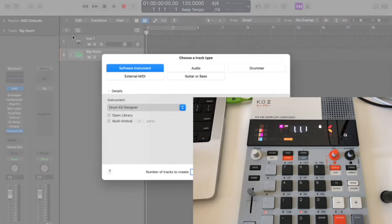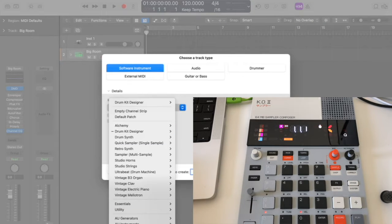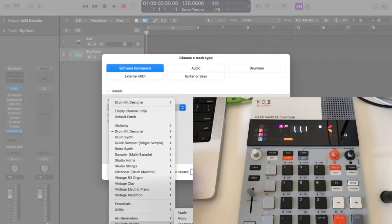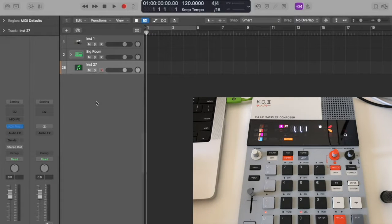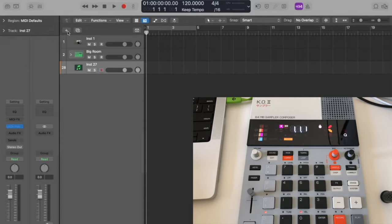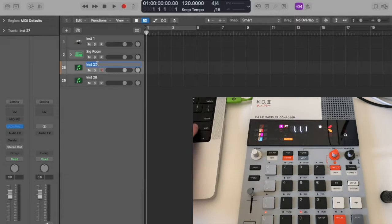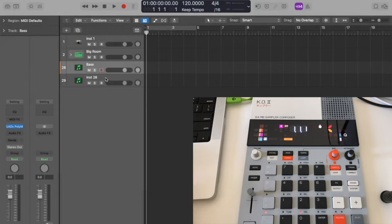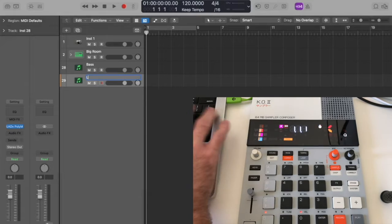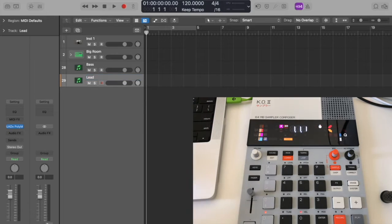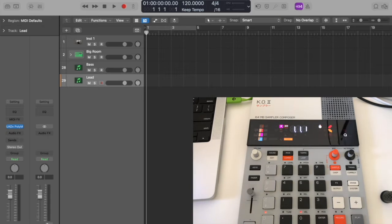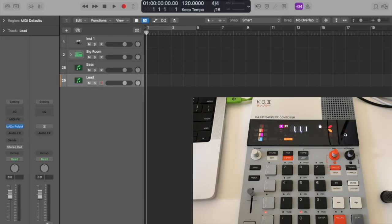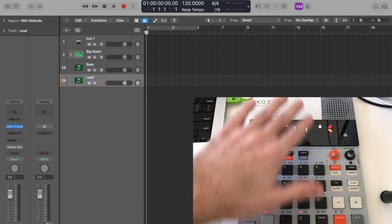Then I'm just gonna take two software instruments. I really like this one, the UAD one, it's pretty nice. Let's just duplicate that again. So let's call it Bass and I'll call this one Lead.